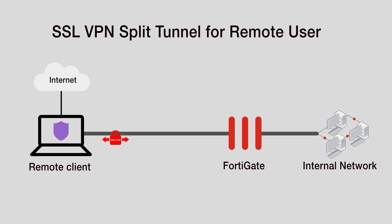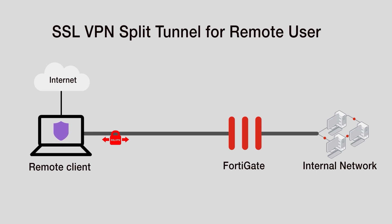In this video we will show how to configure SSL VPN split tunnel for remote users accessing the corporate network using the FortiClient, but accessing the internet without going through the SSL VPN tunnel.